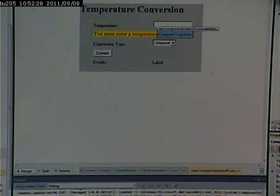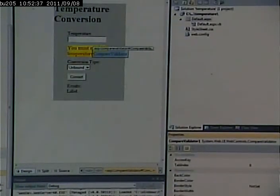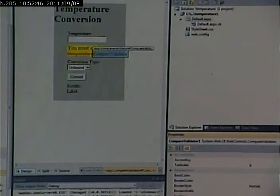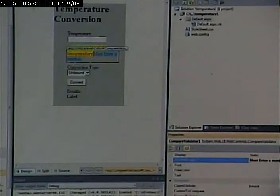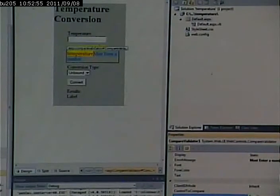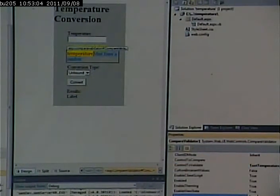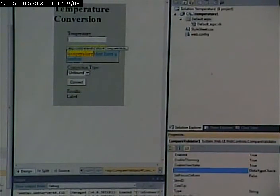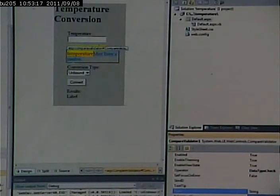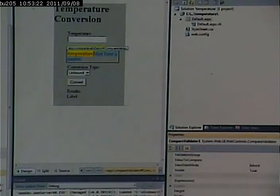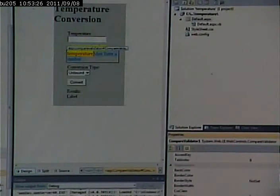I will say 'must enter number' for my error message. I will scroll down — the control to validate is text temperature. What sort of comparison do I want to do? I want to do a data type check, so I pick under operator 'data type check.' And lastly, what's the type of the field? It's a double. One little trick I'm going to do is I'm going to put in 'dynamic' as a display type.